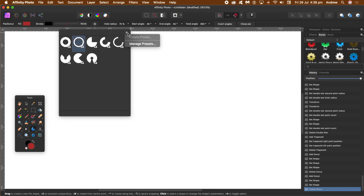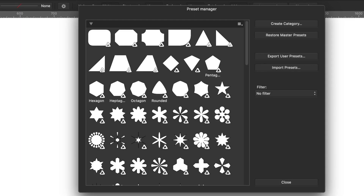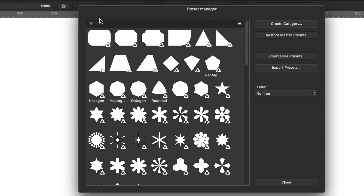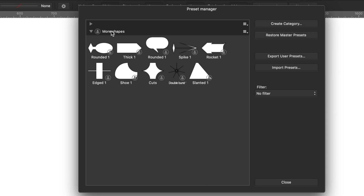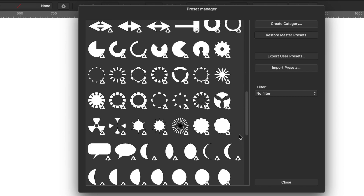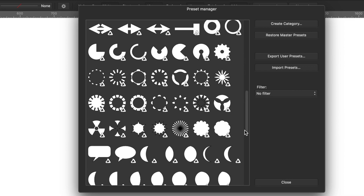Now I'm going to show you the manage presets feature. Select that — there's the preset manager. There are a number of features, not too many, but quite useful. You've got the 'more shapes' category, which is one I created, and you've got 'none' above, mainly filled with all the ones created by Affinity.